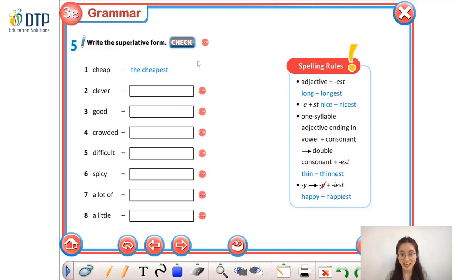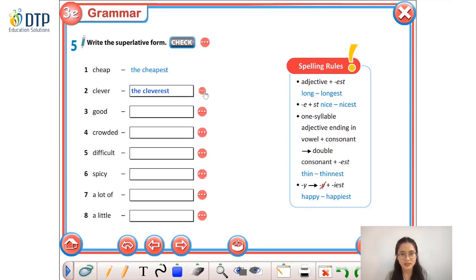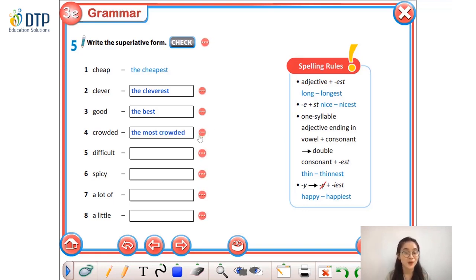Have you finished? Let's check your answers. Number one: 'clever' — do you remember that 'clever' is a special adjective? So we can use 'the cleverest' or 'the most clever.' Number three: 'good' is an irregular adjective — the superlative form is 'the best.' Number four: 'crowded' is a two-syllable adjective, so we have to add 'the most' before the adjective — we have 'the most crowded.'